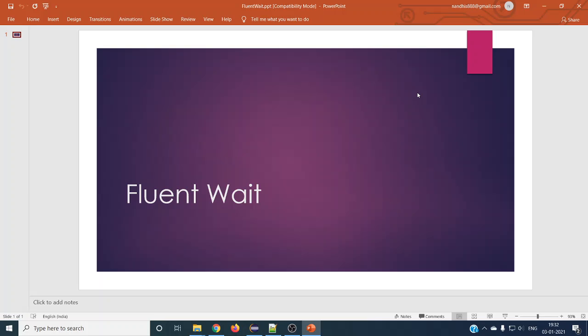Hello and welcome to the next Selenium tutorial. Today we are going to discuss FluentWait in Selenium WebDriver. In the previous video we discussed explicit wait, so FluentWait and explicit wait are similar — there is no difference between implicit wait and FluentWait.